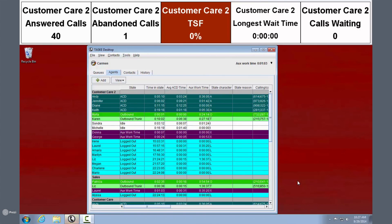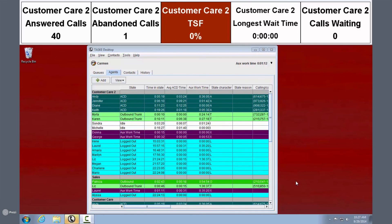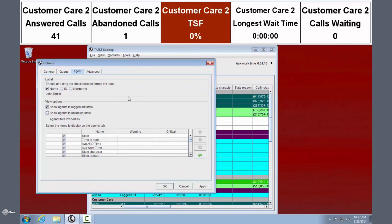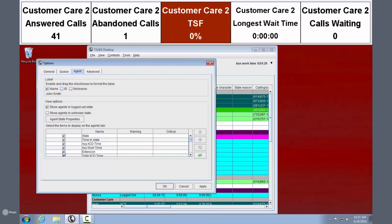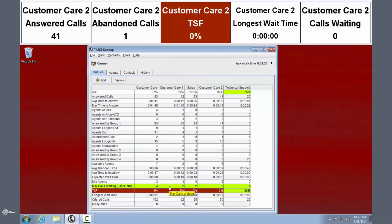For a real-time view of what each agent is up to, click the Agent tab. You can see each person's current status, daily stats, and more. This view is completely customizable to display the information you need to see for your specific contact center operations. Check or uncheck the stats you want to see. Color-coded alerts indicate when critical thresholds have been reached so your team can respond right away.